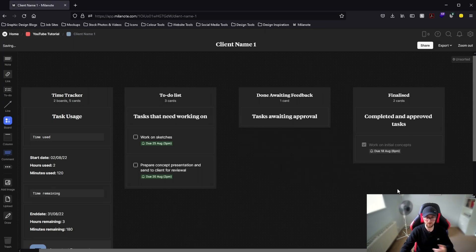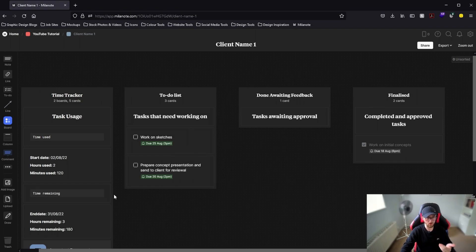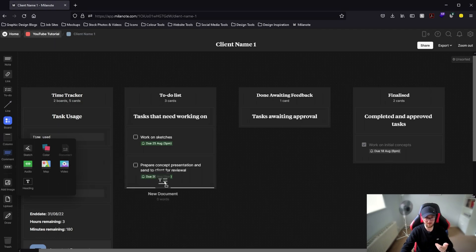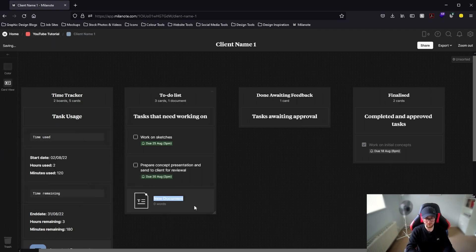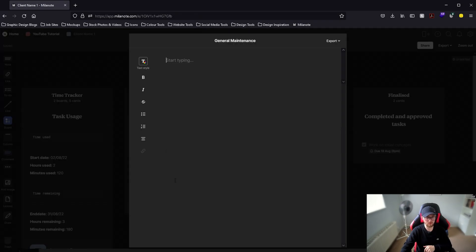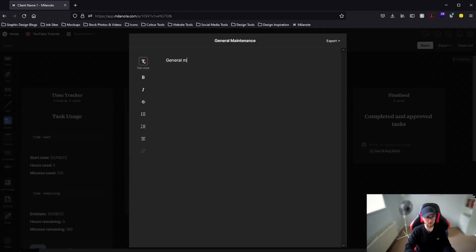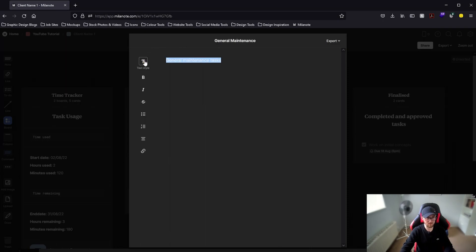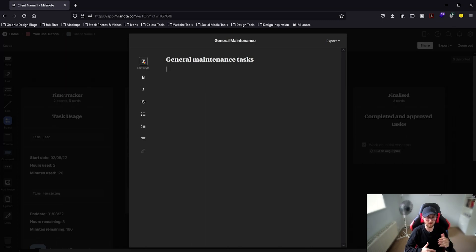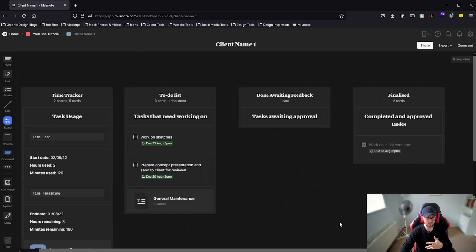If you're working on a task that requires more space than a to-do item allows, look at the three dots underneath where it says comment — you can add documents in there. Drag a document in, rename it something like "general maintenance" or whatever the task is, then double click within the document and add a title, make it a nice big bold header, and start filling it out with more in-depth project details. That way you don't have to fill the board with loads of information that soon becomes confusing.